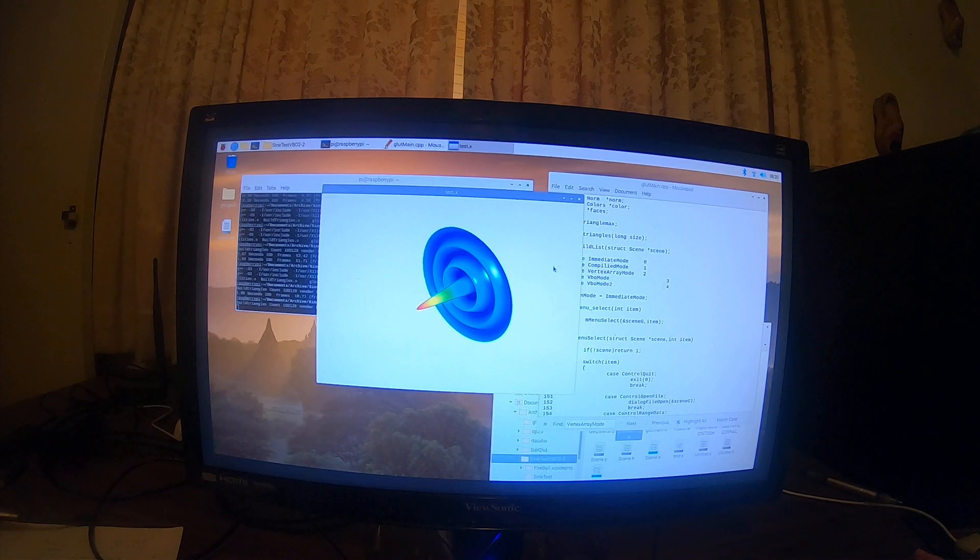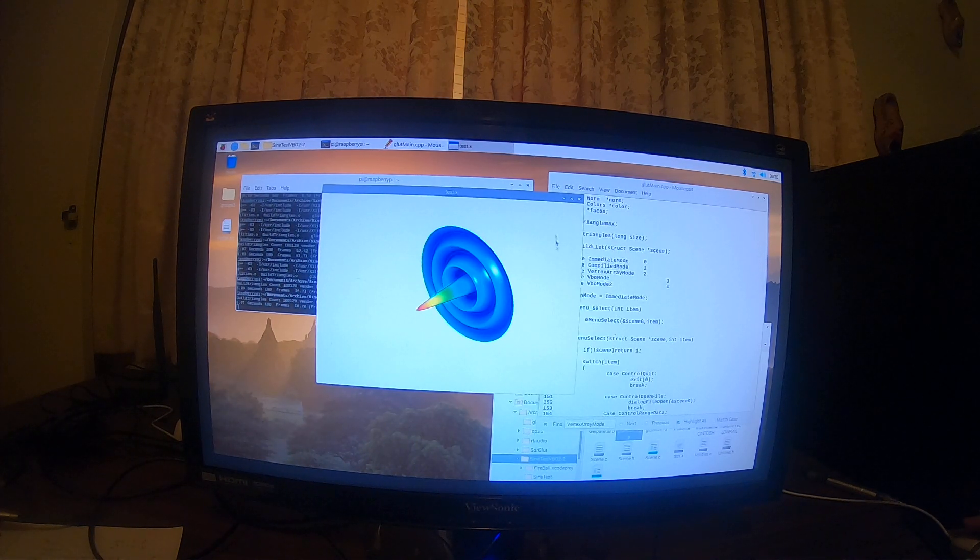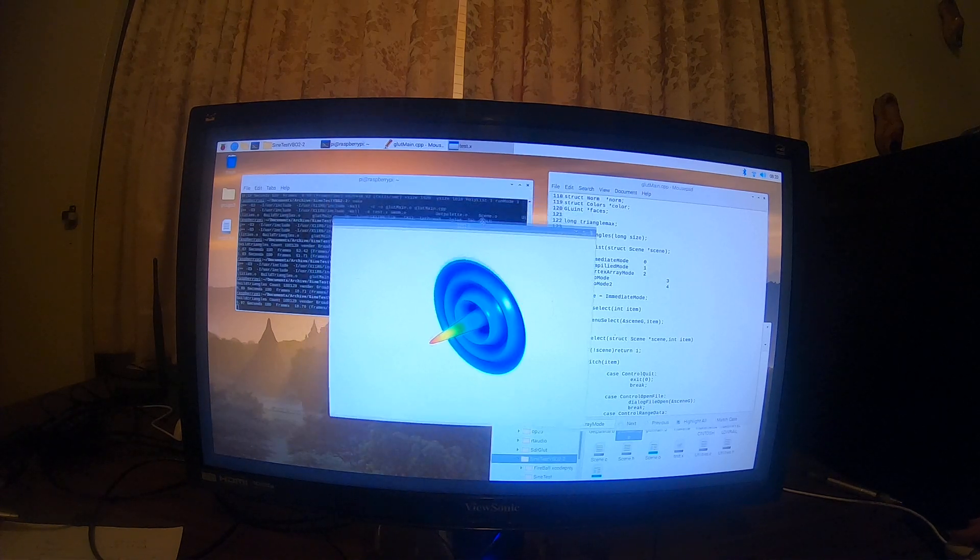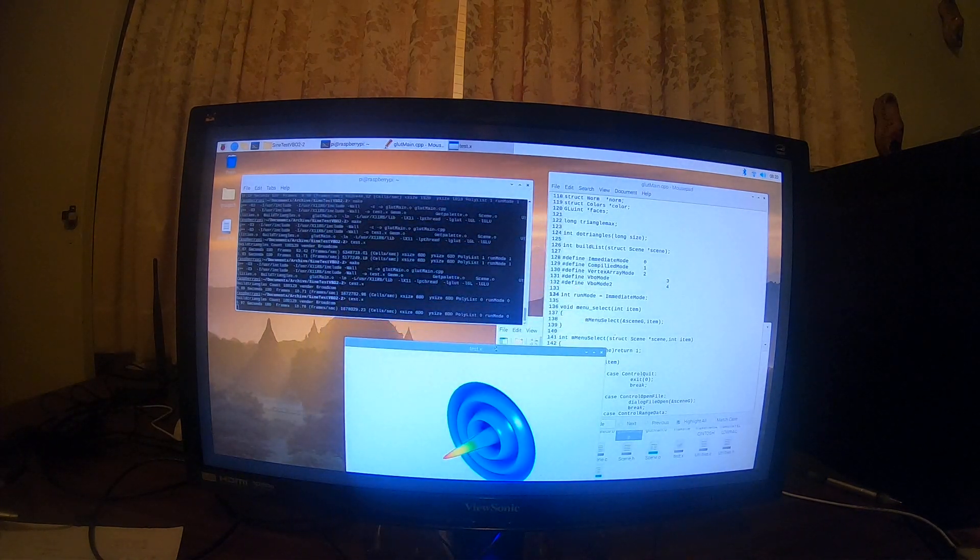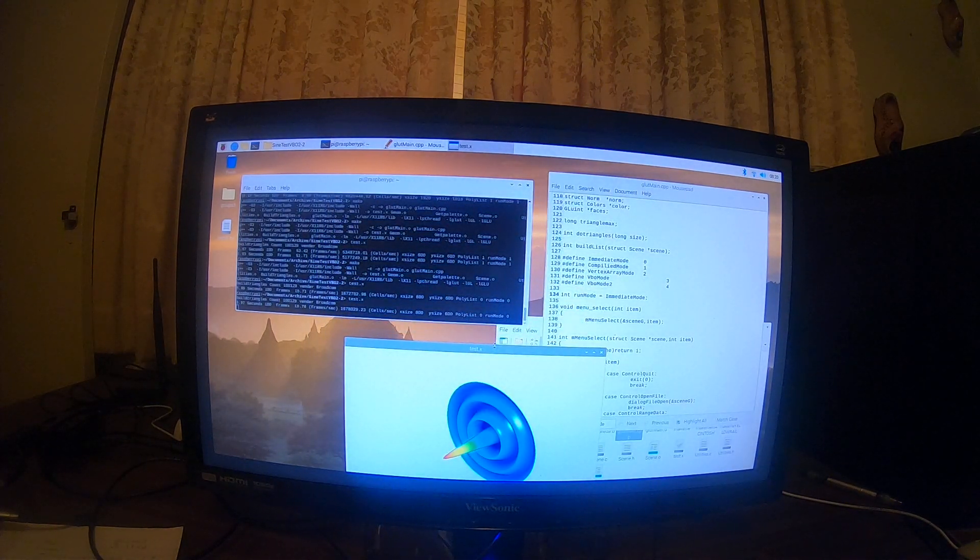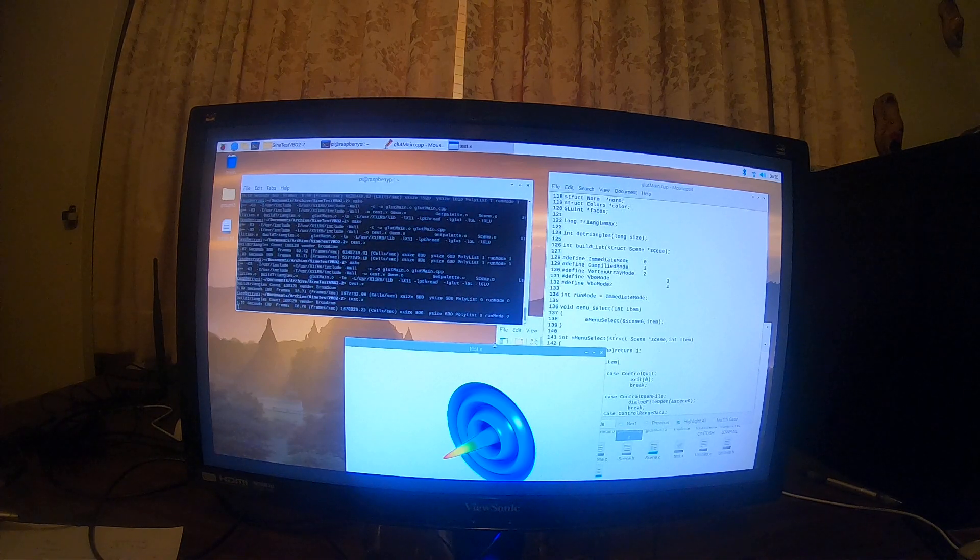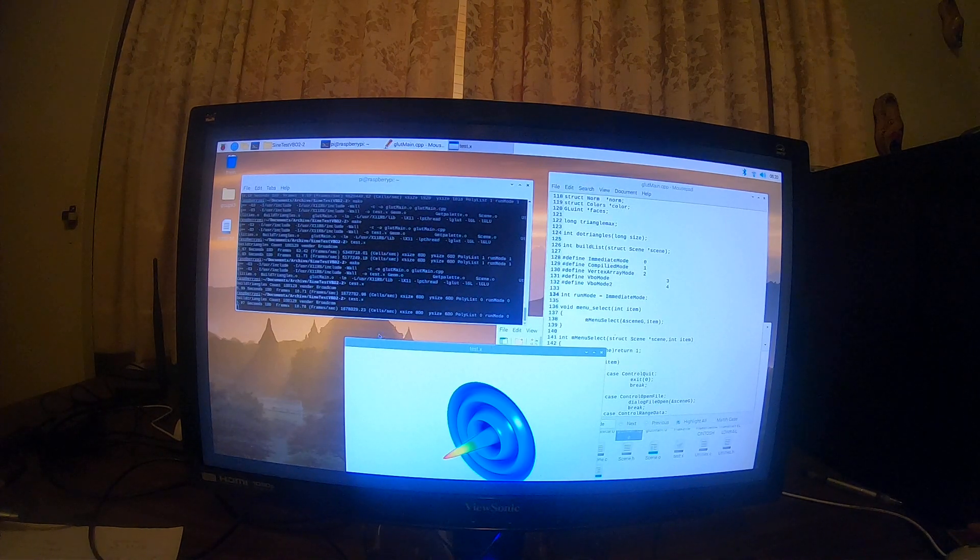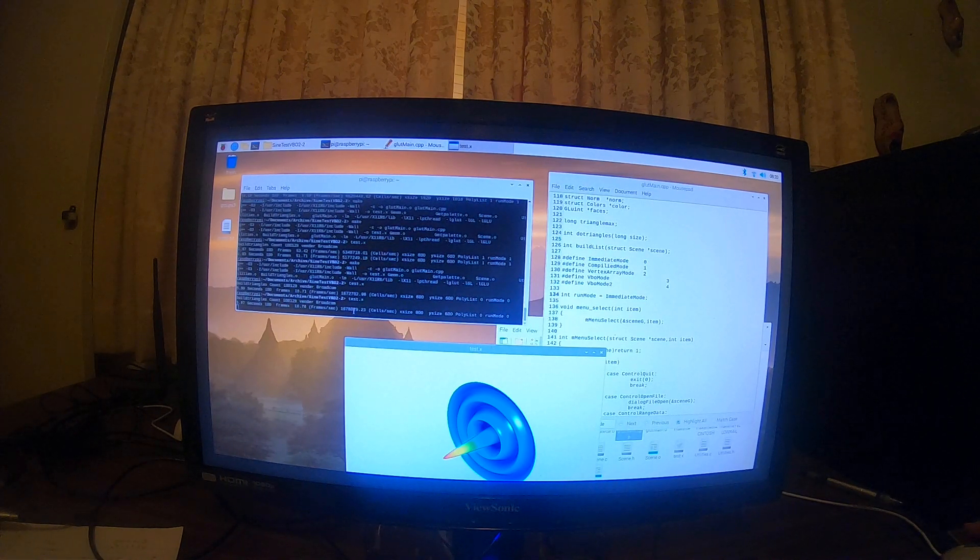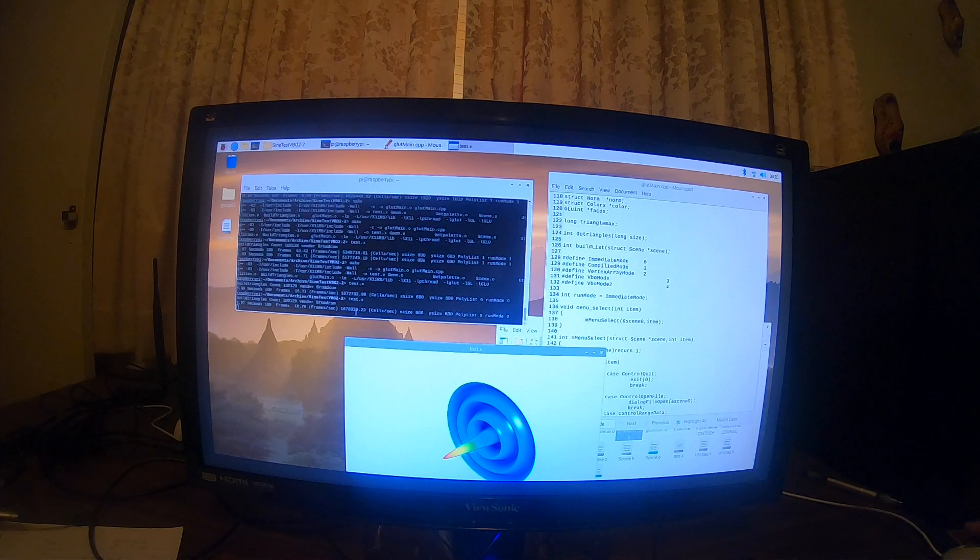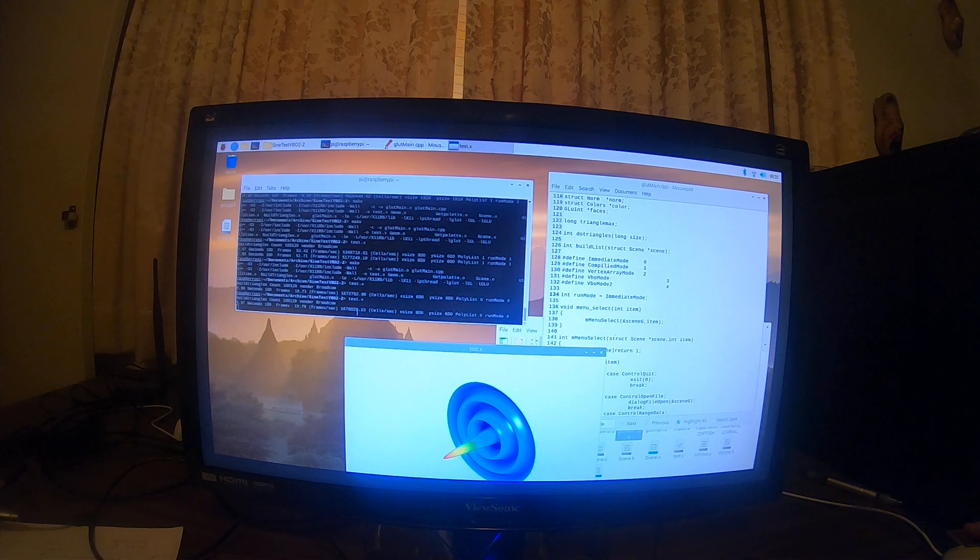So with just over 100,000 triangles in immediate mode, it got 16 frames per second, or just over 1.6 million triangles per second.